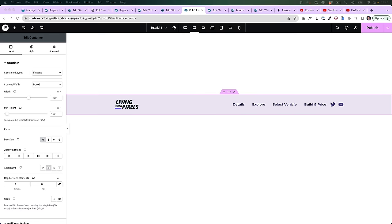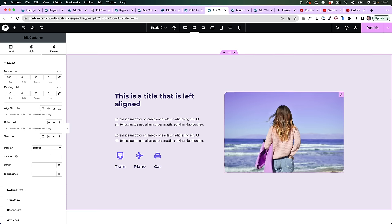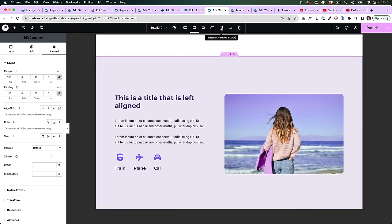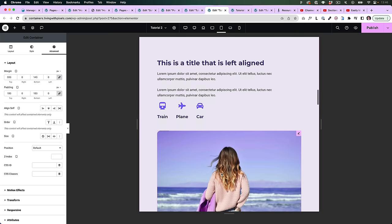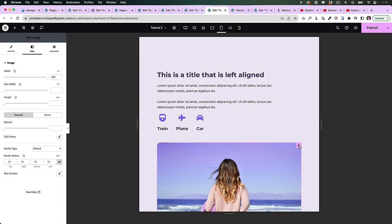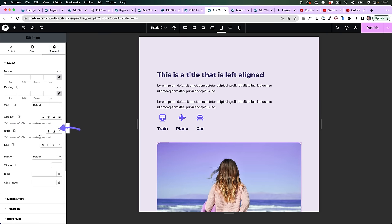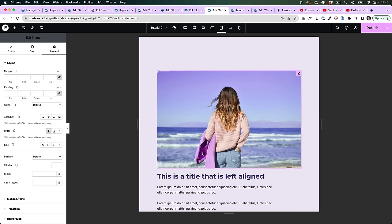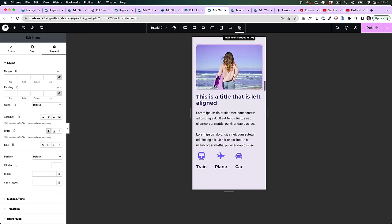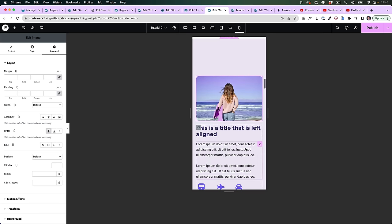Let's go to a few more features in the container. Order is a very useful feature for responsive mode because it allows you to switch the position of elements on different devices. For example, a very common situation is having an image on the right and text on the left, but on tablet you probably want the picture to be on top. You can click on the layer, go to advanced, and put it at the start — and there it is. That setting also saves for mobile.